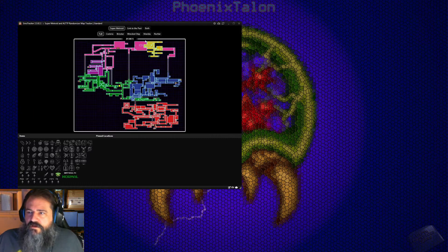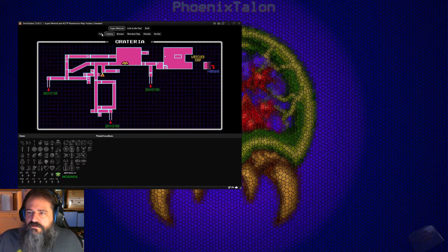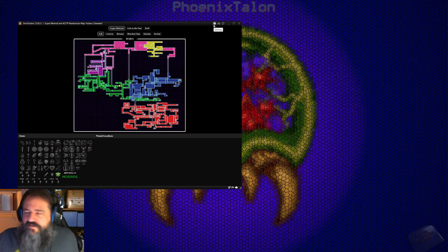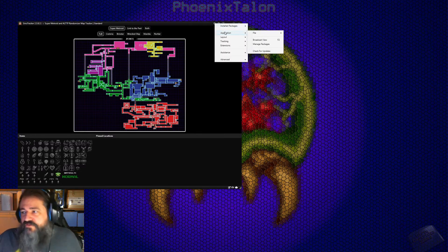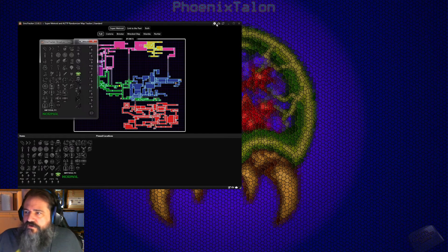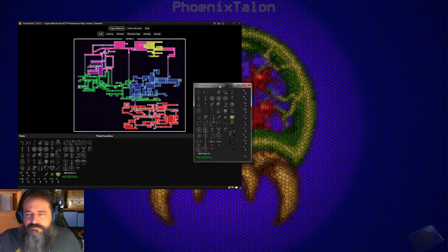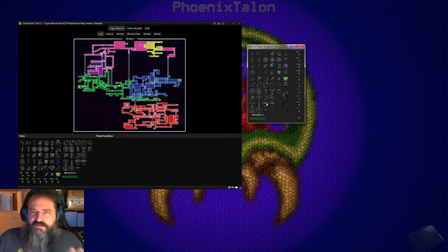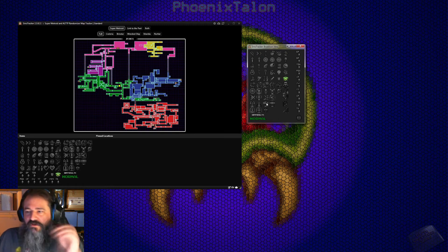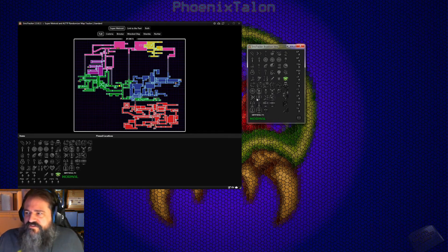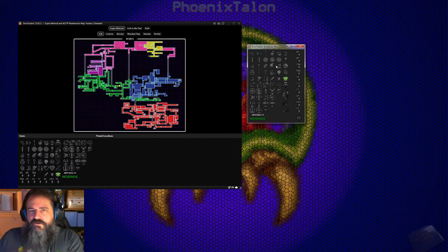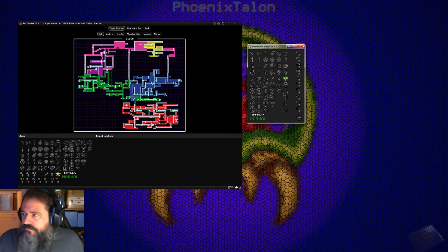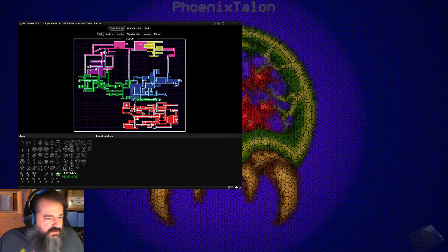It has a nice map with Link to the Past maps and all the different places in Super Metroid and Zelda, plus all your items. A quick tip: go to the cog, then Application, then Broadcast View. If you're a streamer, this is the window you want to link into your streams — not the big window. Just so you know.